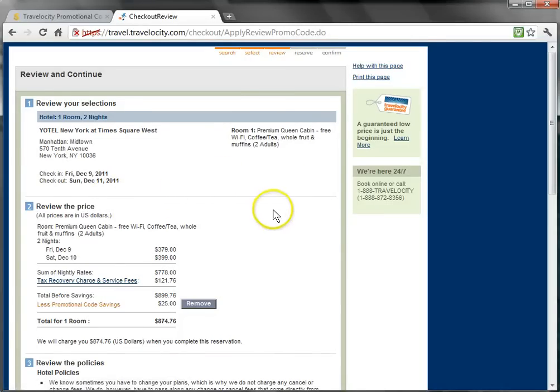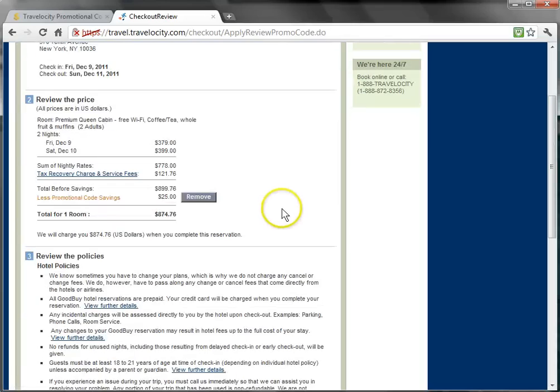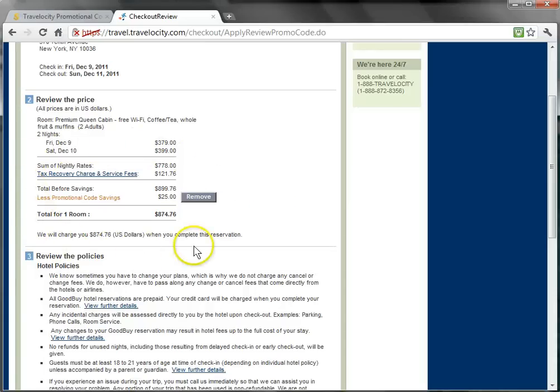And now, if we go to the Review the Price section, we can see that $25 was subtracted off of our total bill from Travelocity.com.